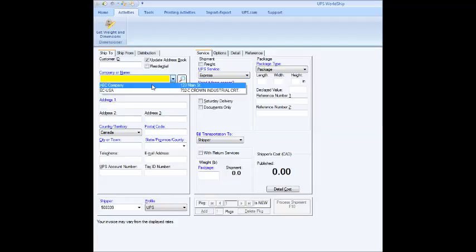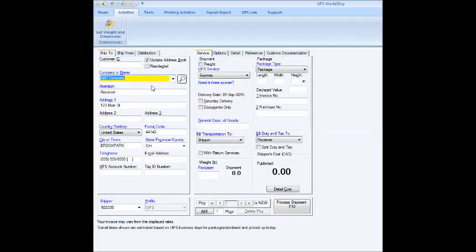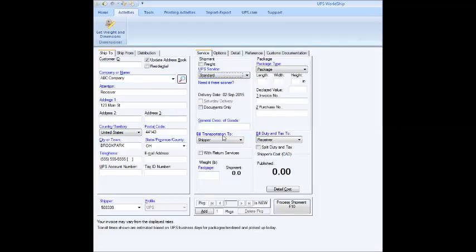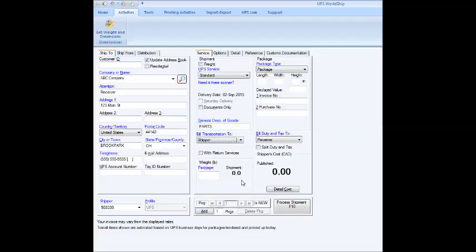I'm going to, again, select the ABC company, my generic company, and arbitrarily select standard again. And again, here I'll put in parts. And as I say, if you don't put that in, it'll prompt you to do that.